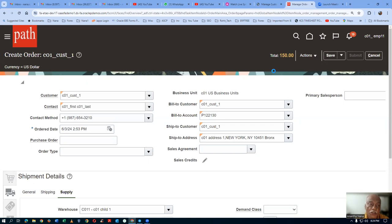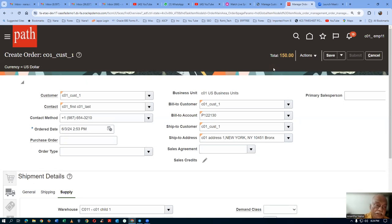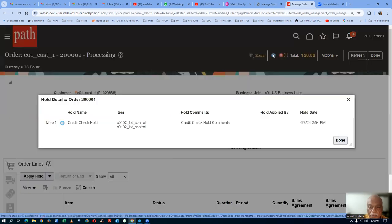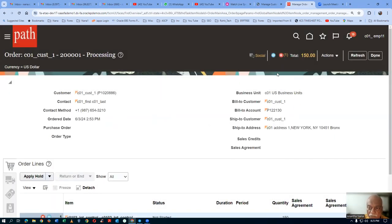It will not progress further at all because it needs a credit check. You can now see a hold icon is coming as well as an X mark. If you click on the hold icon, it will now say it is a credit check hold that has been applied with the hold date. And if you click on the X mark, it will now tell you what is the nature of this problem. It is unable to progress at all.